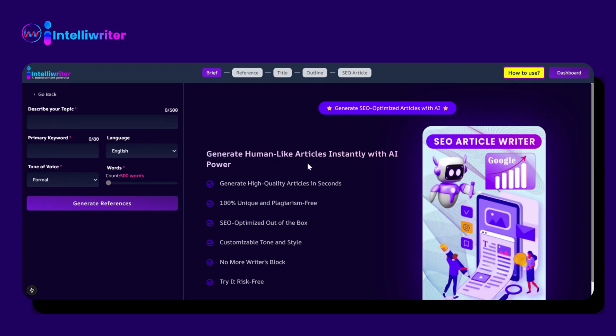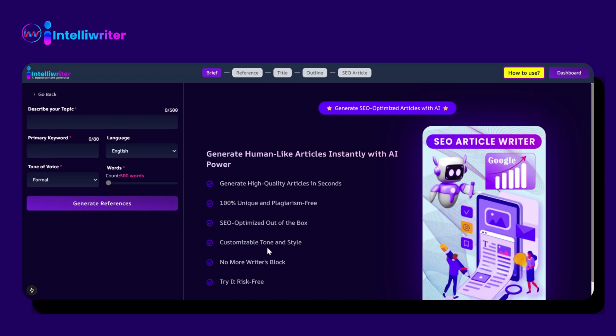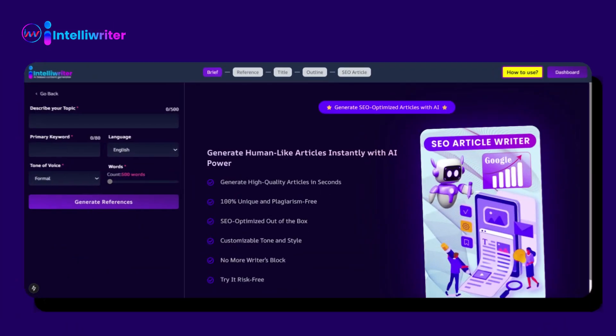This window shows the following features: generate human-like articles instantly with AI power, generate high-quality articles in seconds, 100% unique and plagiarism-free, SEO-optimized out-of-the-box, customizable tone and style, no more writer's block. Try it risk-free.